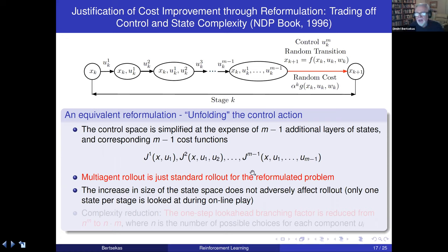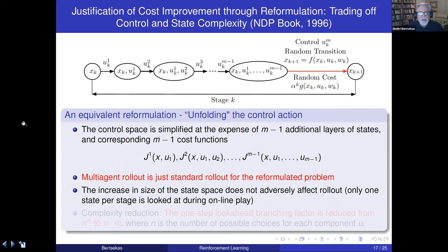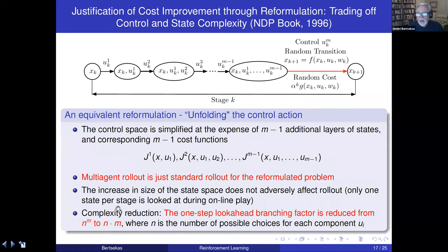There are three ways to verify the cost improvement property for multi-agent rollout: through simplified rollout analysis, through the reformulated-problem argument just described, and through direct analytical proof found in the survey paper. The main benefit is reducing the one-step look-ahead branching factor from n^m to n times m, where n is the number of possible choices per component.